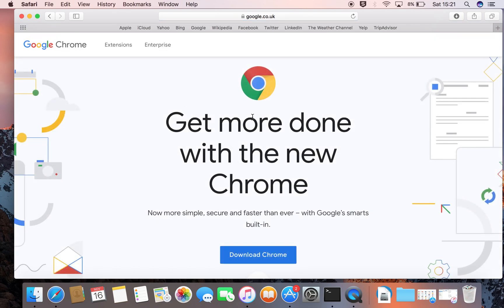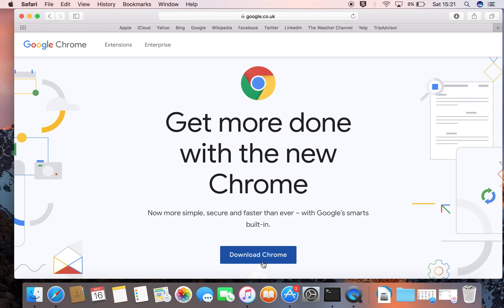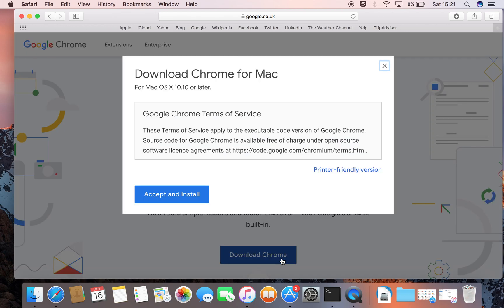It says, 'Get more done with the new Chrome.' And I can click here to download Chrome, which I have done, and it says 'Accept and Install.'